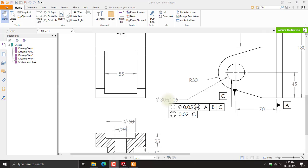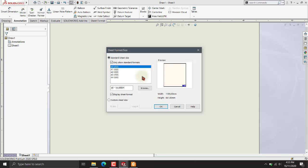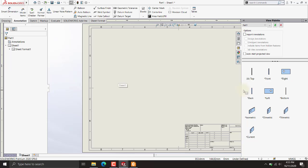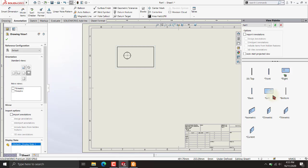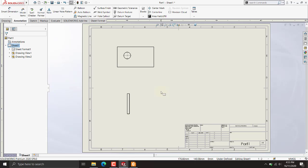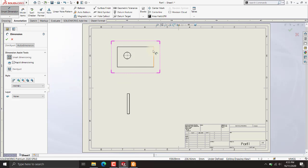Today we will be studying geometric tolerances and dimensioning in SOLIDWORKS. Starting from a SOLIDWORKS drawing with a basic extruded material, I will import simple views of the geometry. First of all, we have to add dimensions and some tolerances to our dimensions.